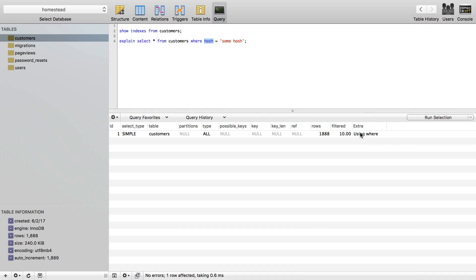We see extra here it's using where, so there's a where statement. But this will also tell us if it uses a temporary table or any other kind of search algorithm. So let's say we have a table that's very large. It's not just 1,888 rows. If it's more like hundreds of thousands or millions, this will become a slow query.